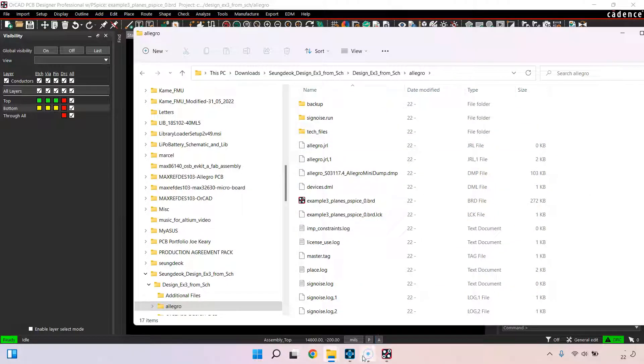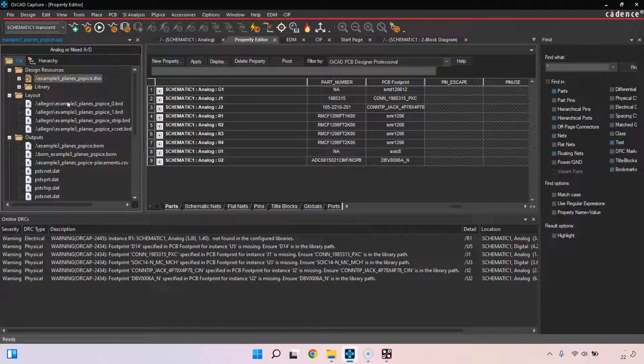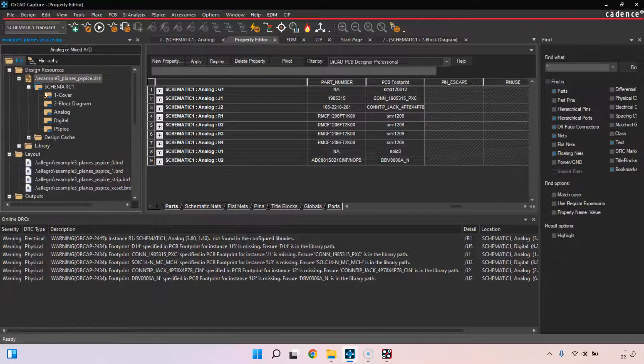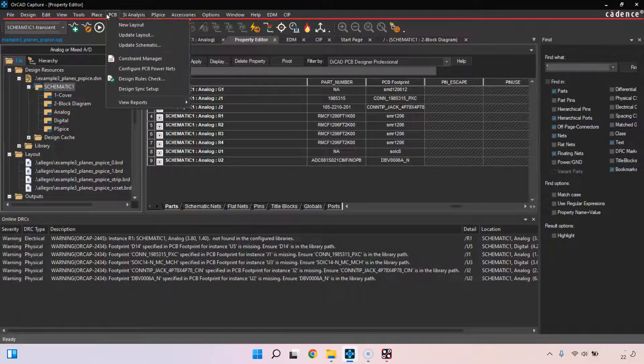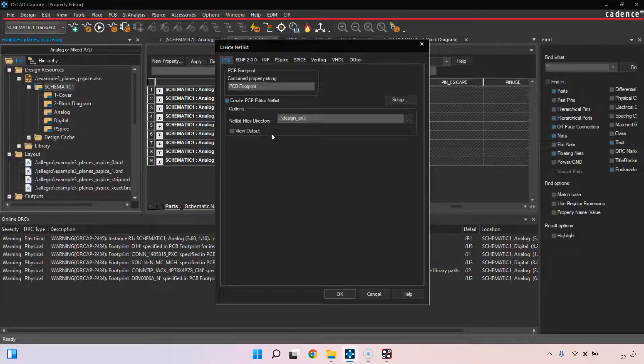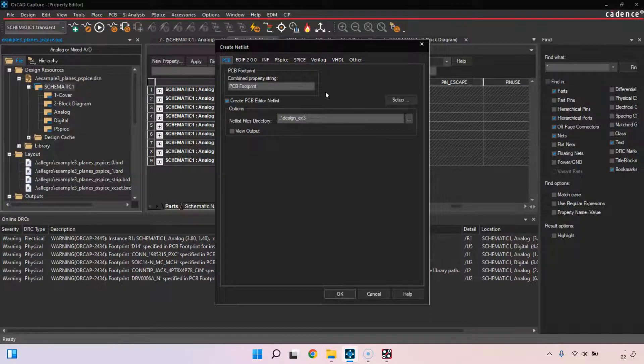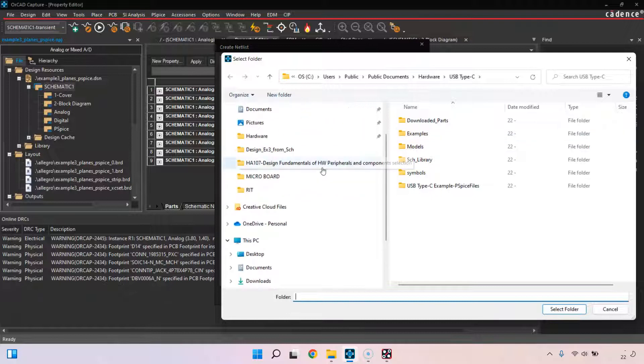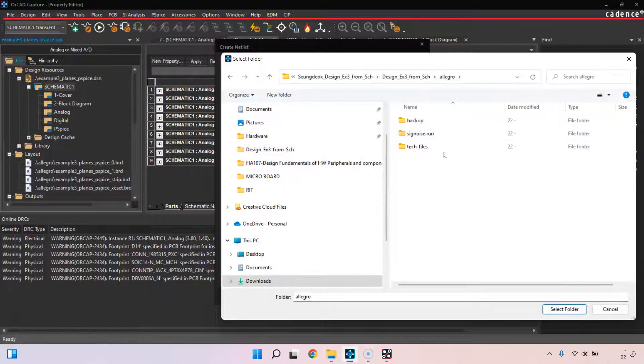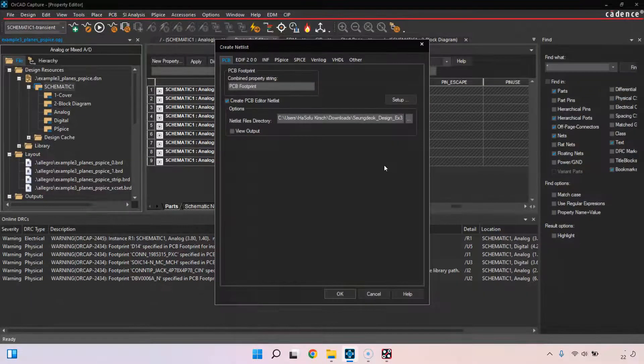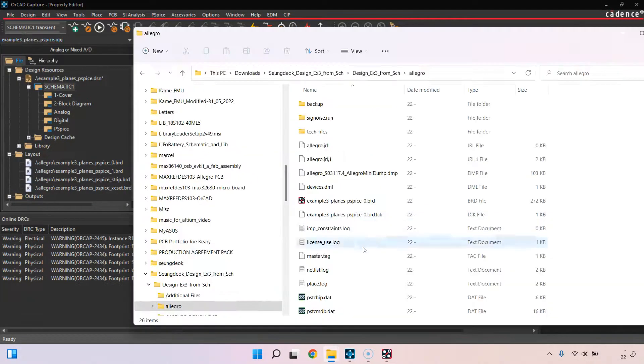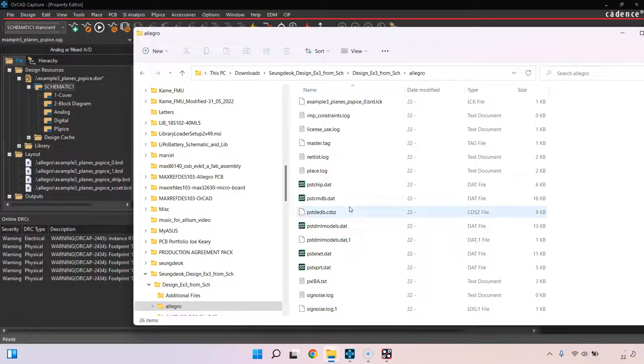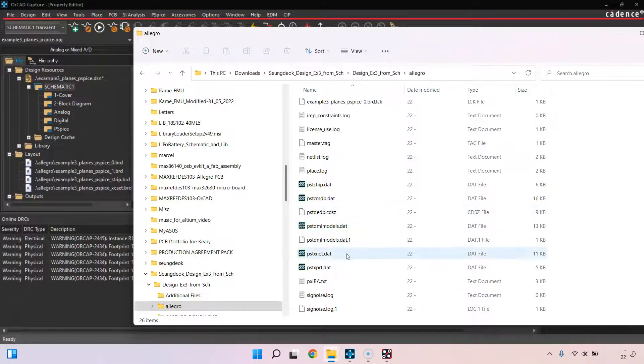If you're using Capture version 17.2 or 17.4 of the software, you can go to Tools, Create Netlist, and then set your netlist directory. It can be set to design exe and whatnot. I'm actually going to set this to my Allegro folder. Click OK.